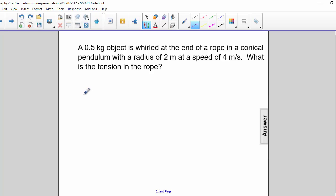A 0.5 kilogram object is whirled at the end of a rope in a conical pendulum with a radius of 2 meters at a speed of 4 meters per second. What is the tension in the rope?